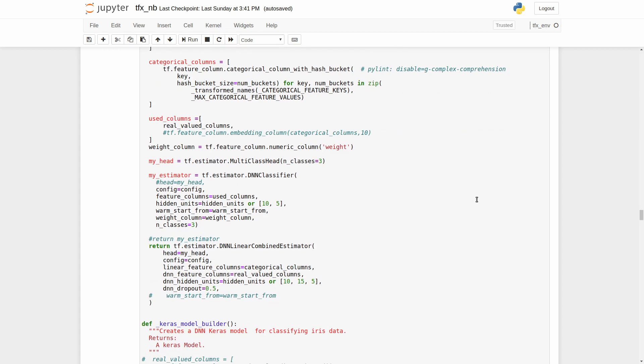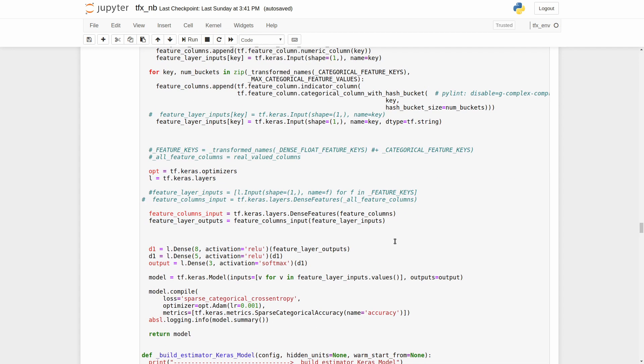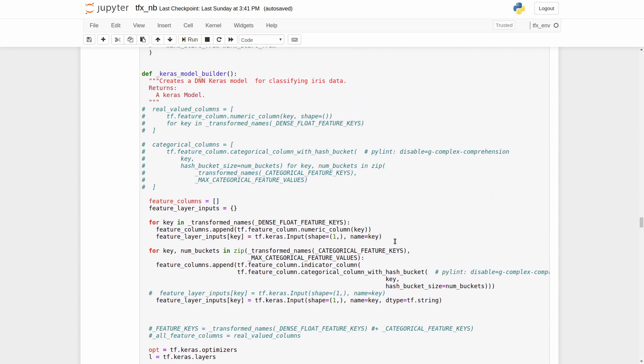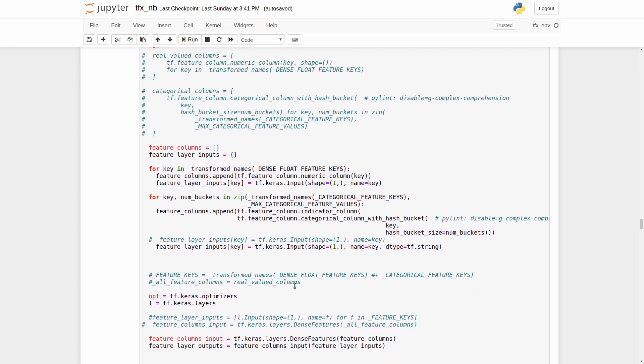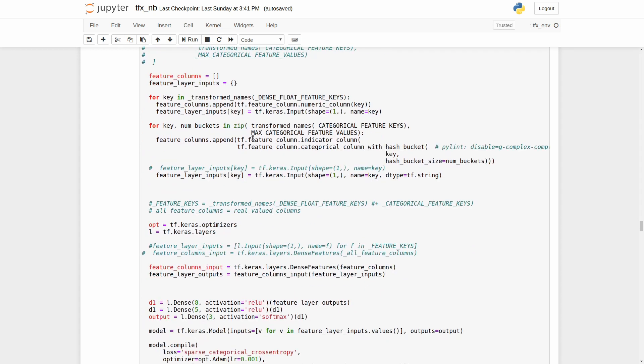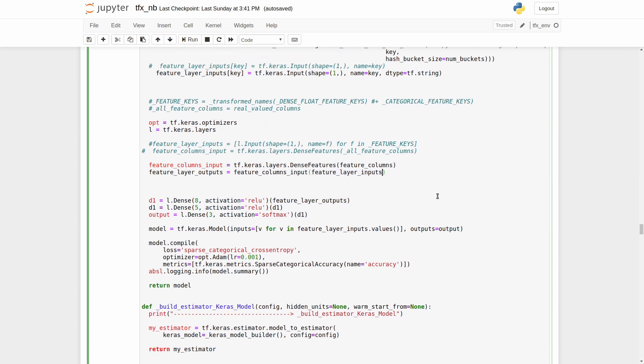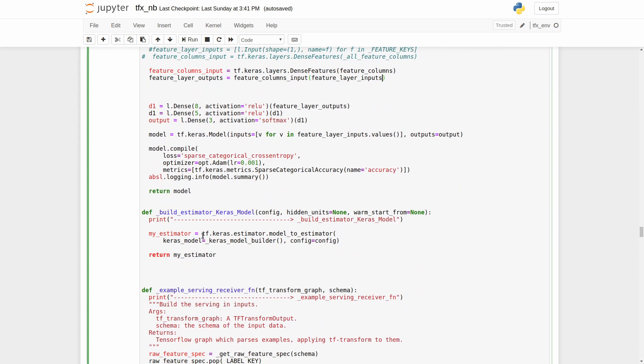Oh, before we train the model I want to say some words about the using of keras models and why it is not the best idea if you want to perform a model analysis later. In the keras model builder function we define a keras model which takes our transformed features as input. Then as TFX guide says we need to transform our model to an estimator. I am doing it in the build estimator keras model function. So far so good. We can train our model.